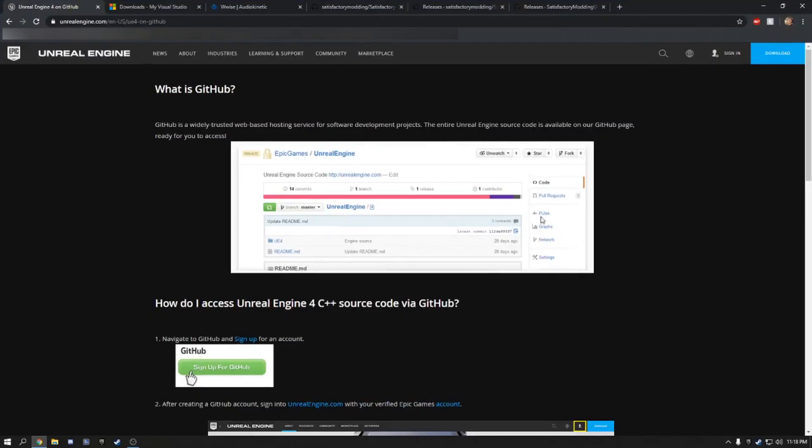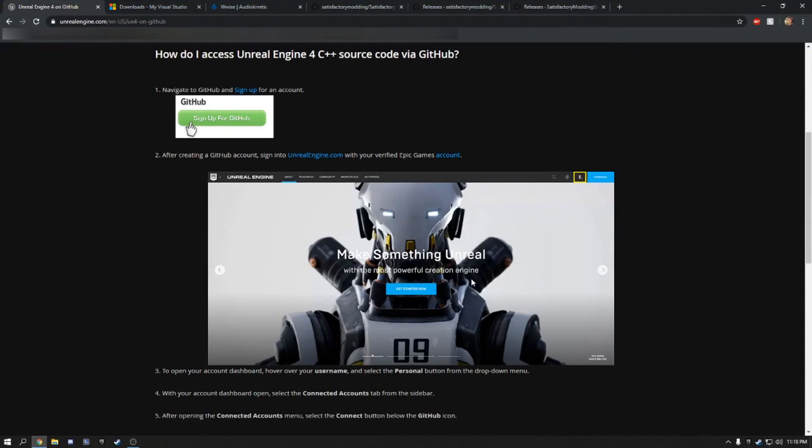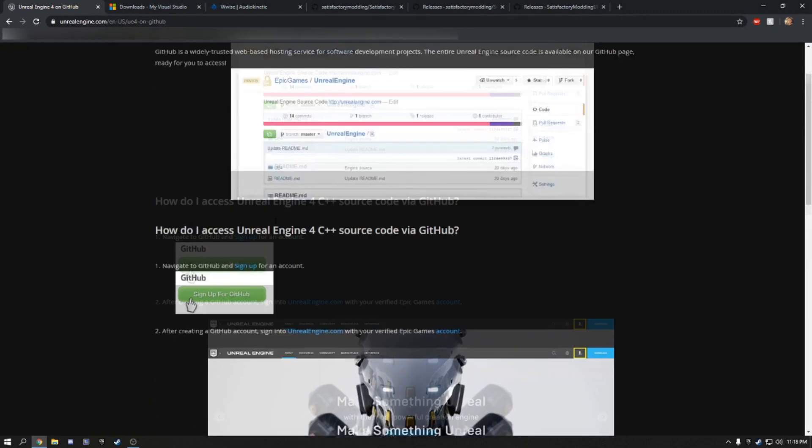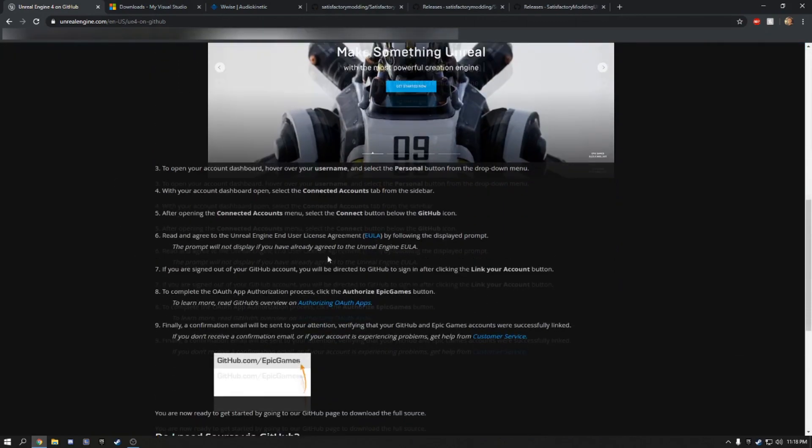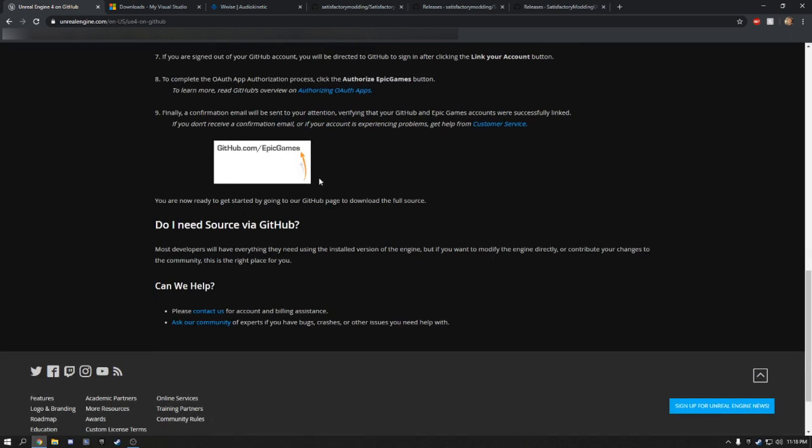The first thing you'll want to do is link your GitHub to your Epic Games account, which will allow you to access the Unreal GitHub, which is required for a custom Unreal Engine that is built for SazFactory now. This will be linked in the description. If you just follow this, it's a very easy process. You just log into your Epic Games account. It'll send you a confirmation email. You accept that confirmation and then you'll have access to the Unreal Engine GitHub.